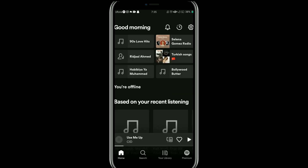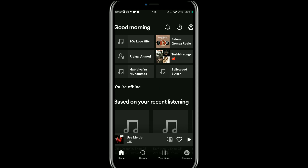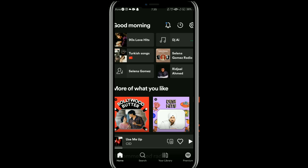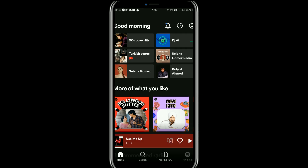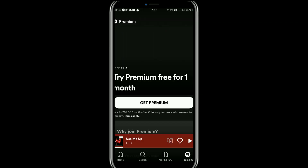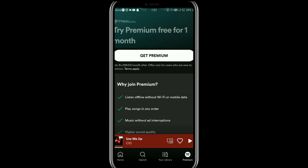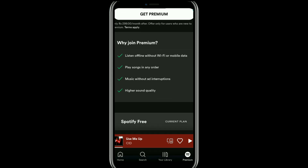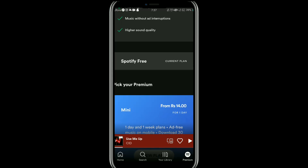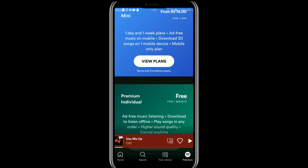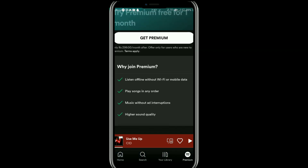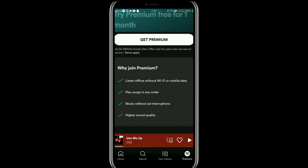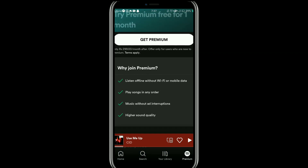Once it is open, if you can't see Djaimod, tap on the Premium option at the bottom right corner. You will see the 'Get Premium' option, showing mini and premium individual plans. Purchase any one of these plans and Djaimod will be available, as it is a premium feature of Spotify.